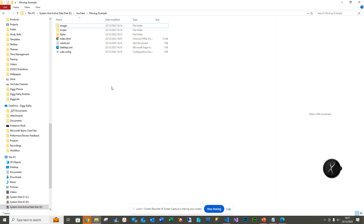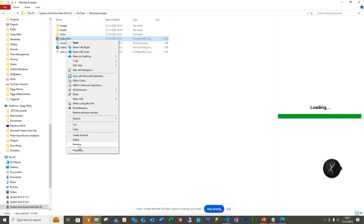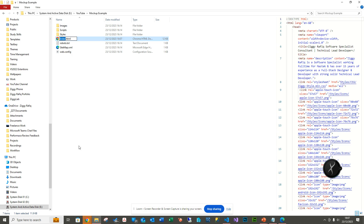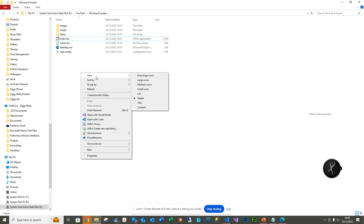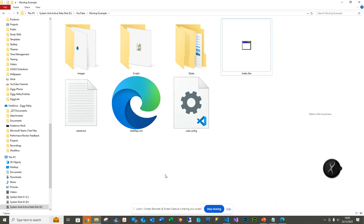That's basically how we integrate HTA into a normal HTML file. Next, we need to change the file extension to .HTA. Here you can see I'm removing the .html extension and adding .hta. You'll notice the file icon changes to a blank window-type icon, indicating it's now recognized as an HTA file.